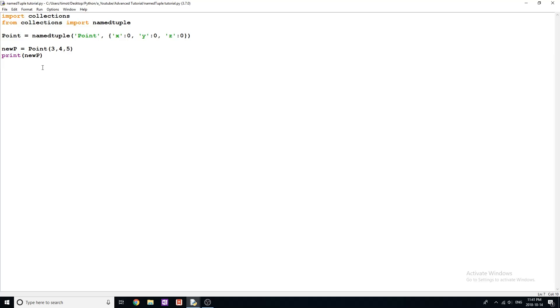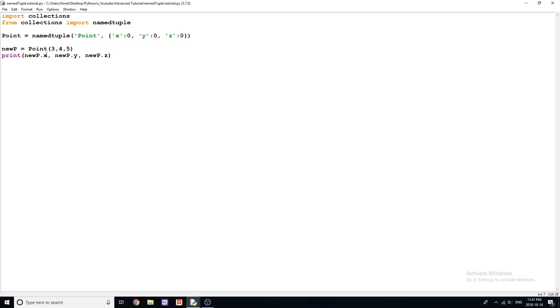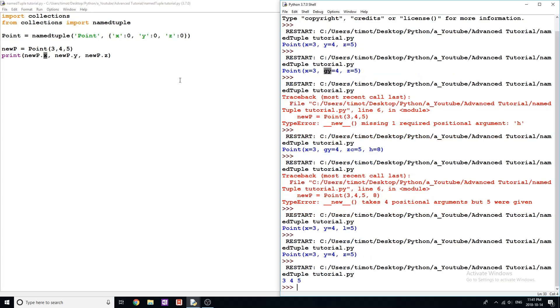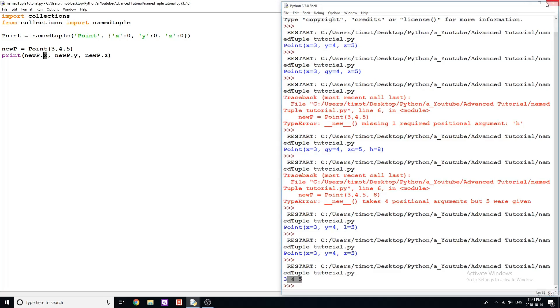So first of all, you can do something like this: newP dot x, newP dot y, and newP dot z. And now what this is going to do is it's going to allow us to access each element by its name, which you can't do with a regular tuple. So you see, we get three, four, five to the screen like that.